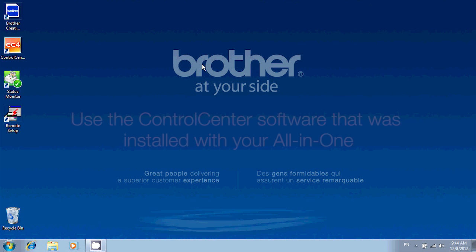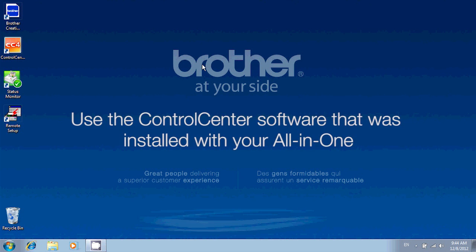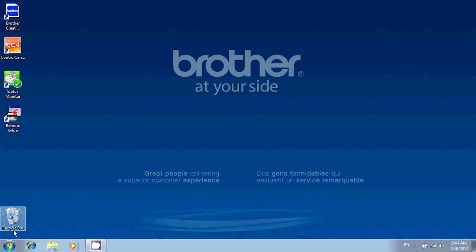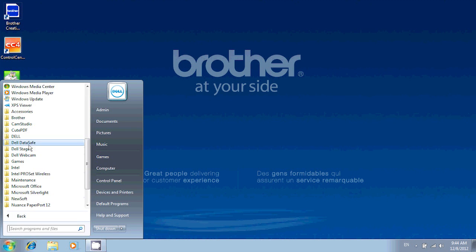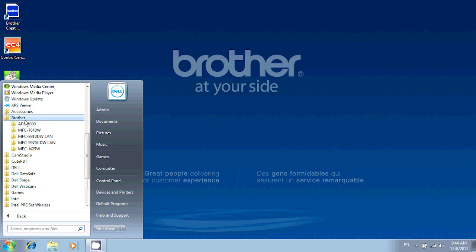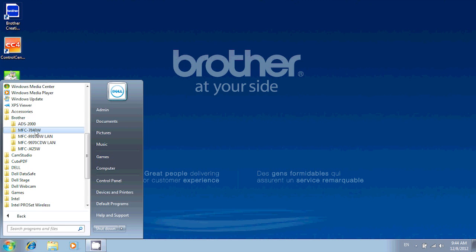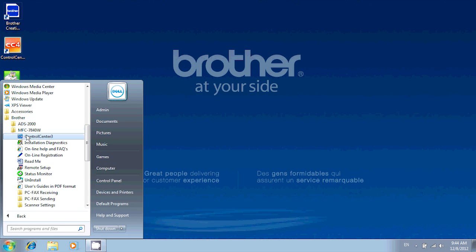On the computer, click on Start and go to Programs or All Programs. Look for the Brother folder and click on it. In here, you'll need to open the folder that's got your machine's model on it. In there, you're looking for Control Center.